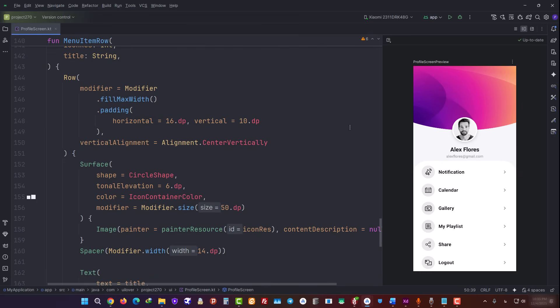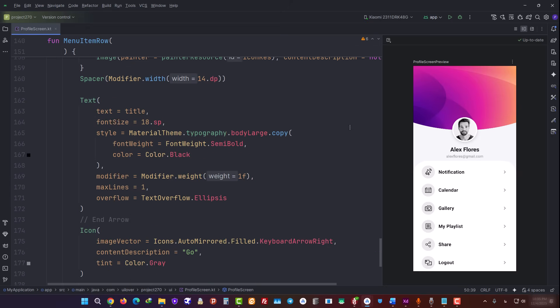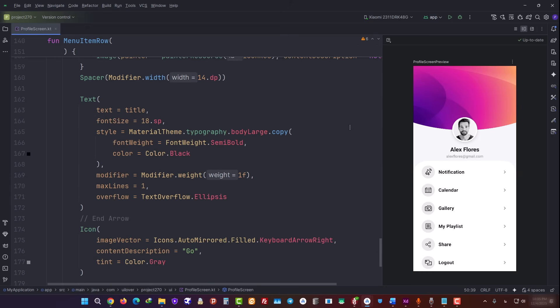The code has become very clean and readable. Finally, let's look at the menu item row function itself to see how it changed. Its input was converted to an int, and inside the code, it uses painter resource to turn that ID into an image. There's also a small but nice touch here, using weight 1F so that the arrow on the right side sticks all the way to the edge of the screen.